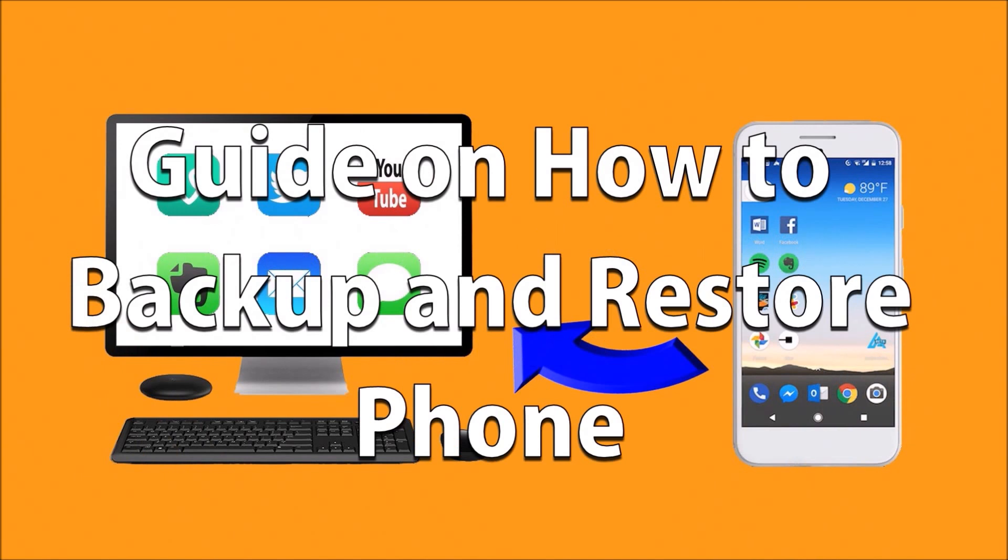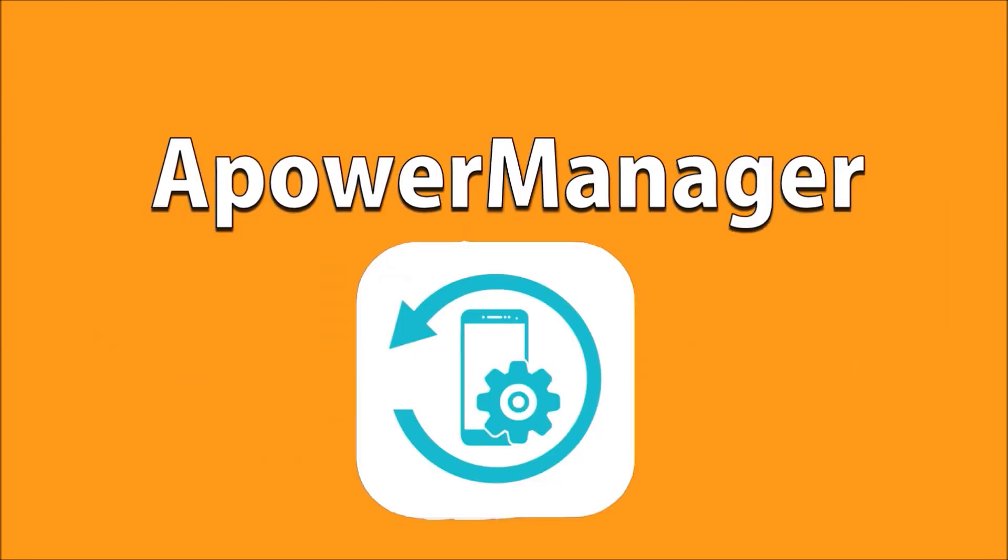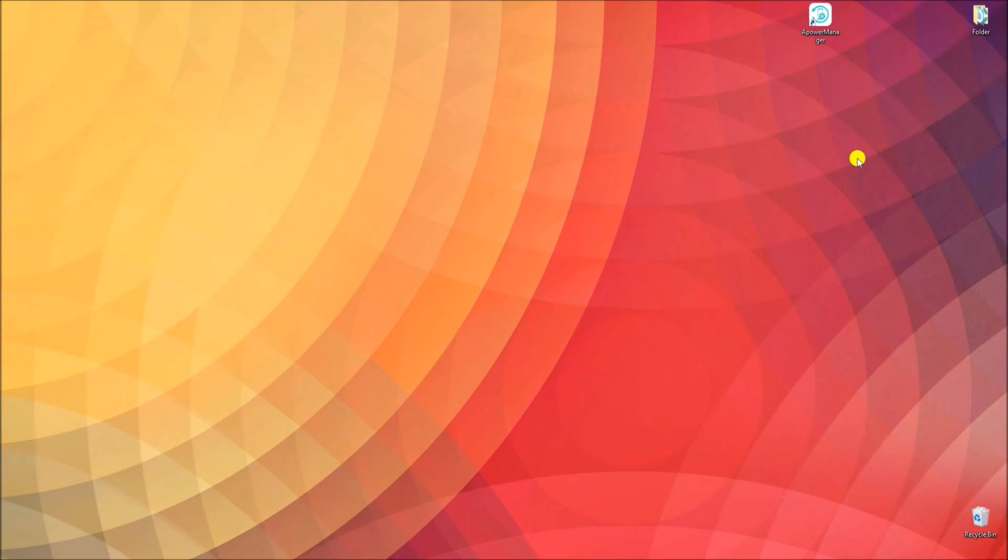Hi! In this guide, I'm going to show you how to backup and restore phone using Power Manager. To start, install the program on your PC.